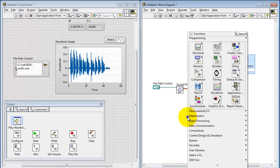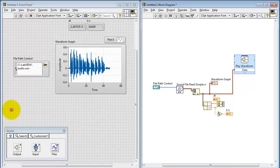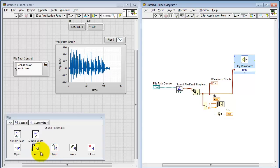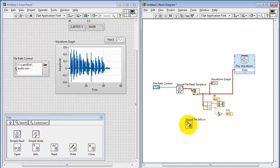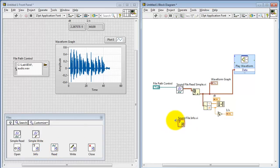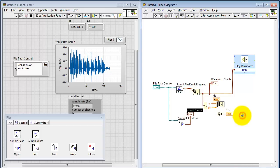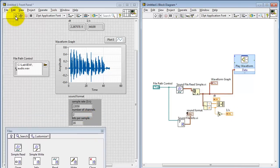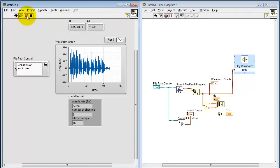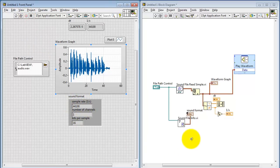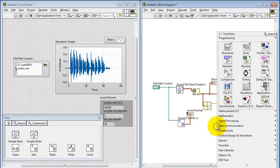You can also find this information in an alternative way with a little more detail using SoundFileInfo. You wire that to the same path control. SoundFormat is a cluster indicator. We see it's a mono file, it has 16 bits per sample, and we confirm the 44.1 kilohertz sampling frequency.